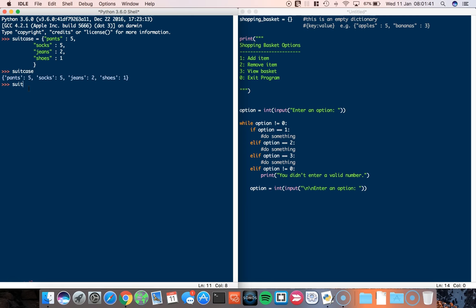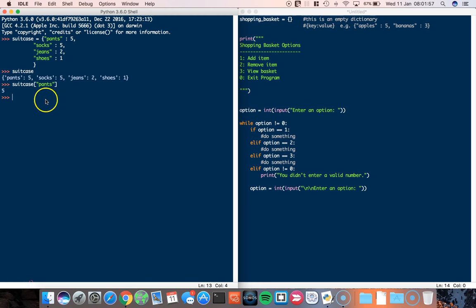So what happens if I want to print a particular element of that suitcase? I find out how many pants I've got. So if I type in suitcase and pants, it returns the value five because five is what is stored in pants. Likewise, if I do suitcase and jeans, it should return two because I've got two pairs of jeans.